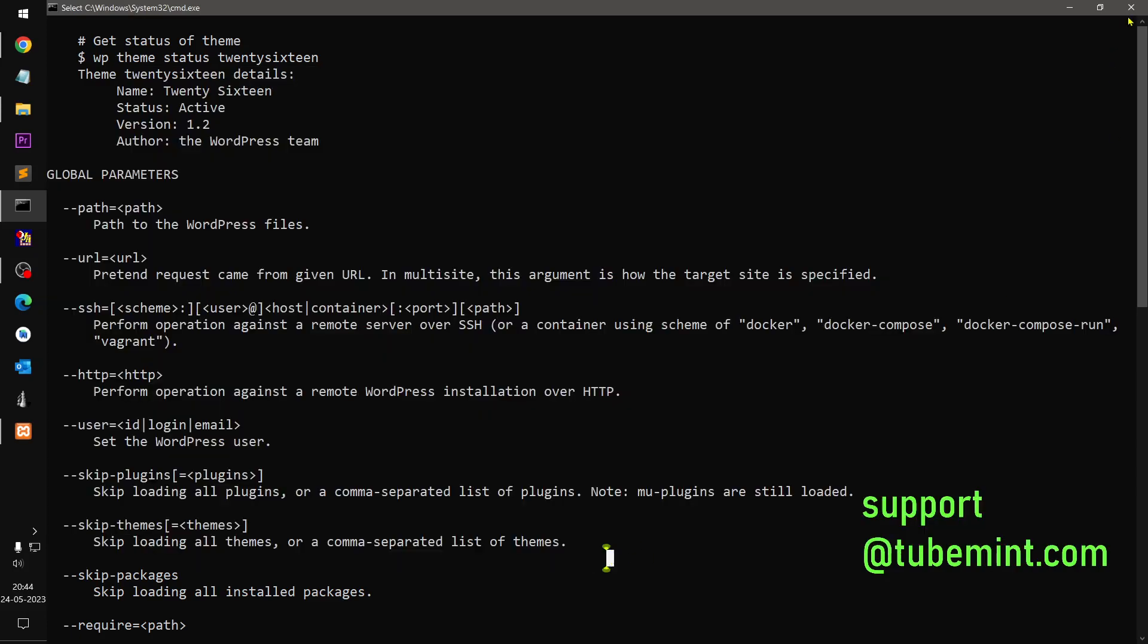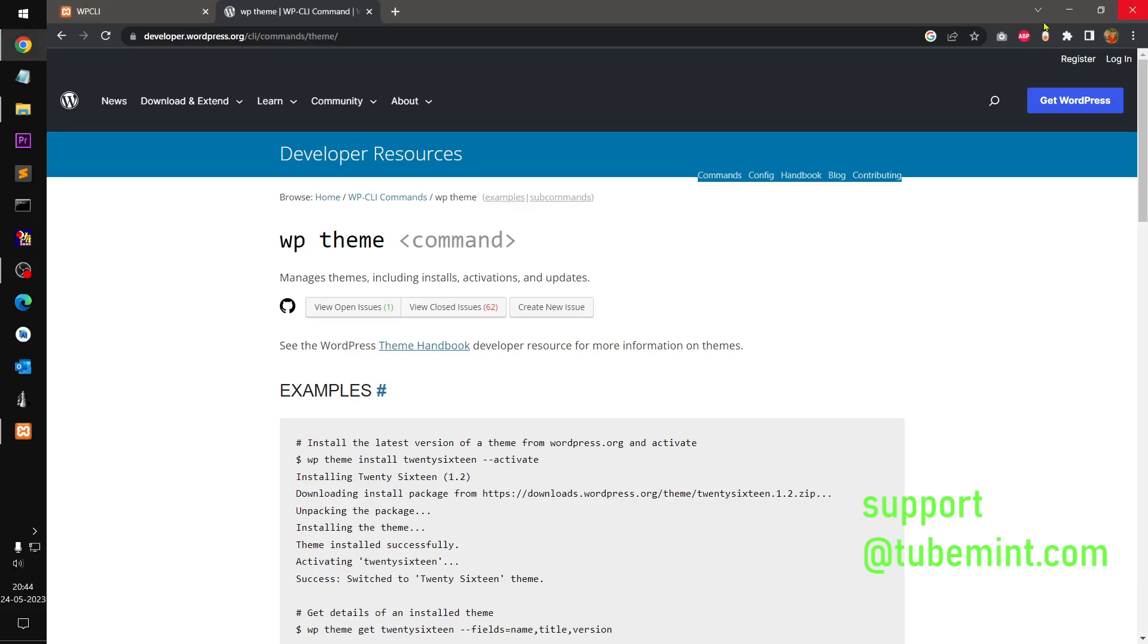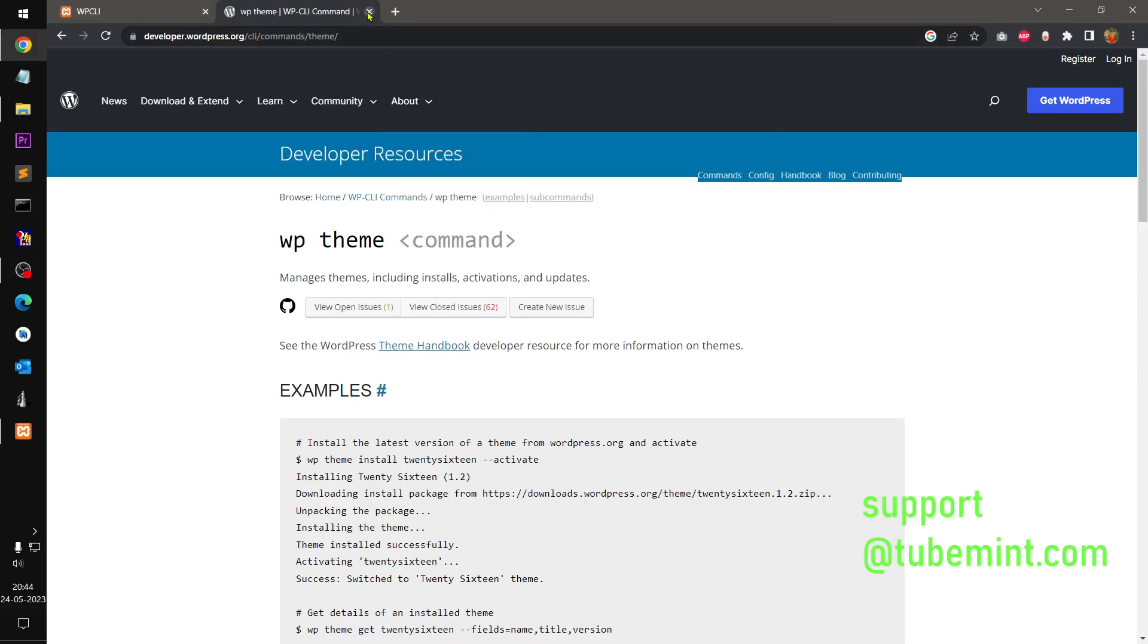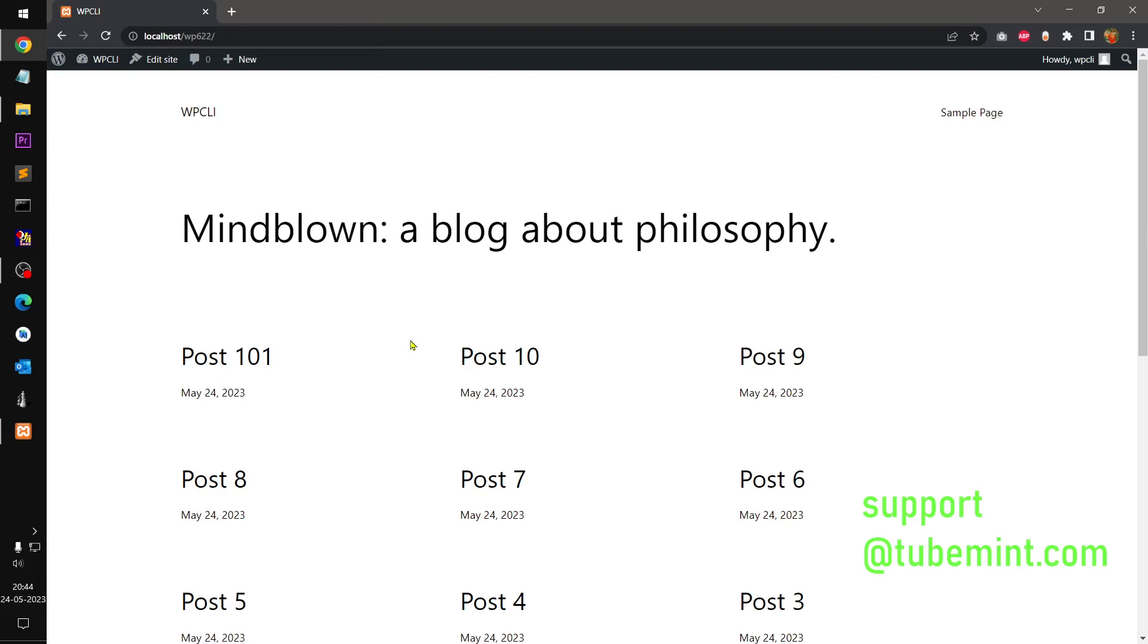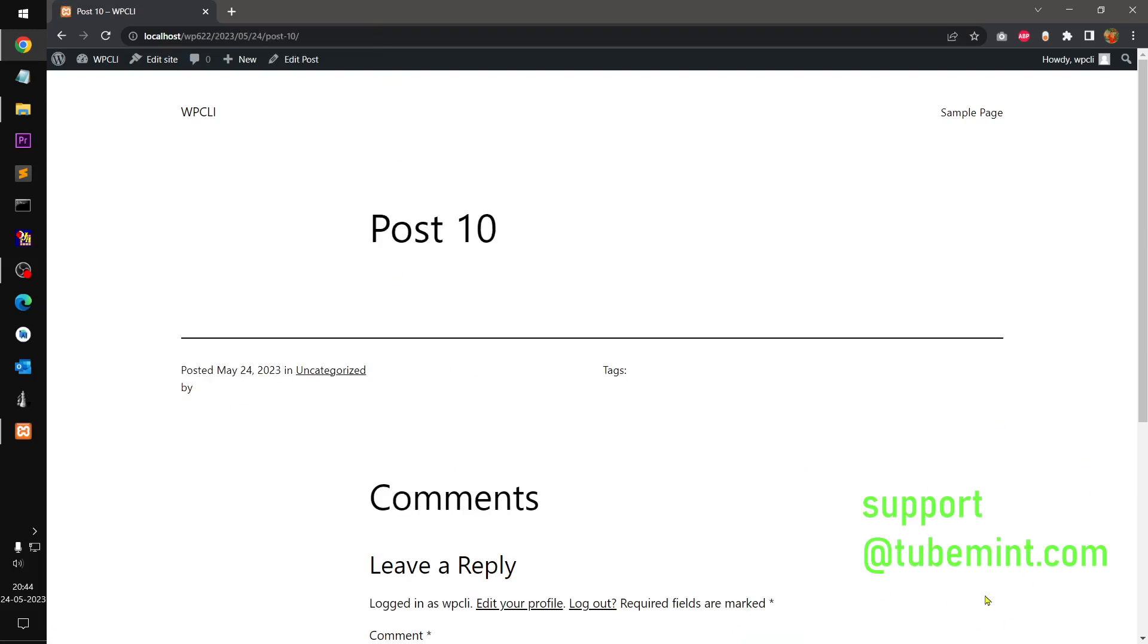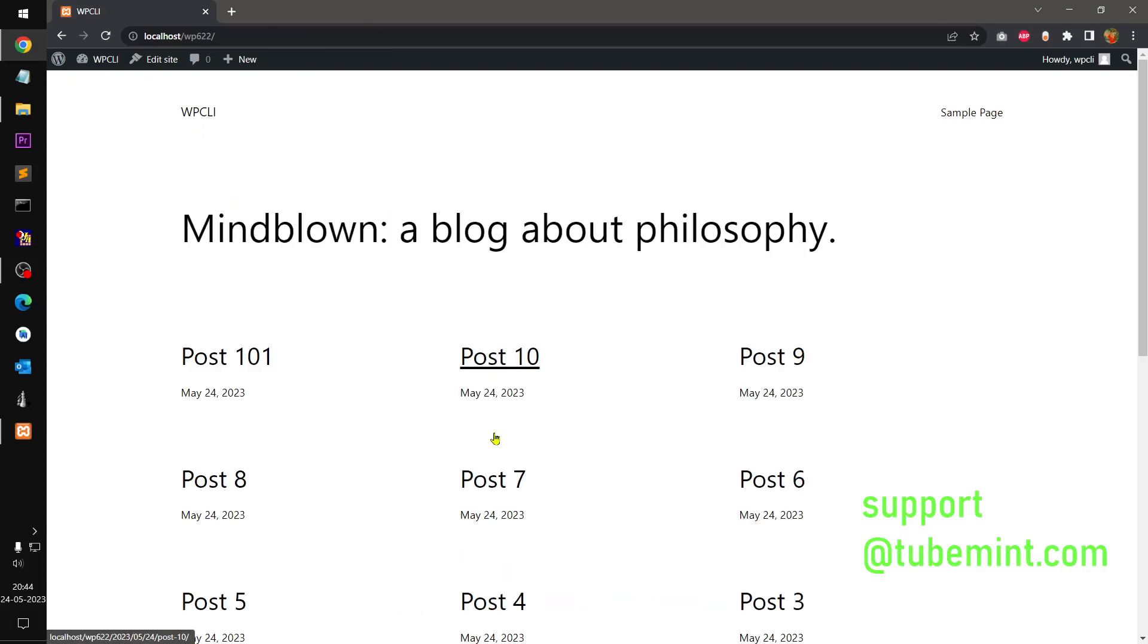If you have any questions, suggestions, or would like to connect and master WP-CLI, you can always reach me at this email. Thank you for watching. Bye for now.